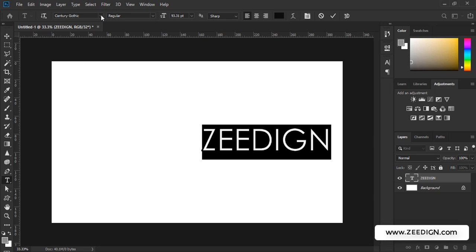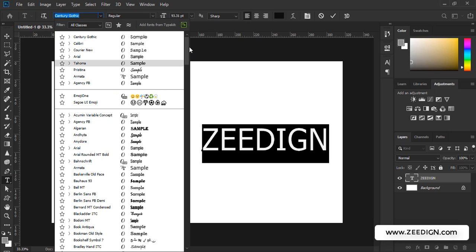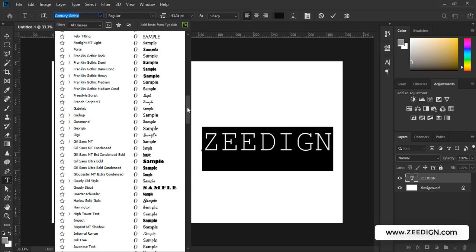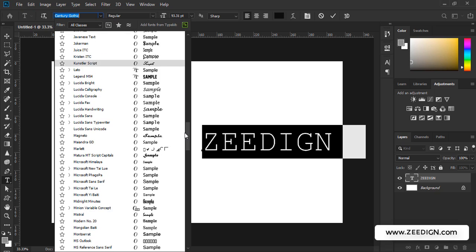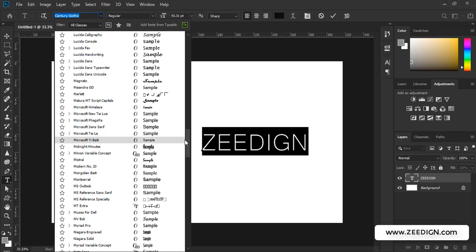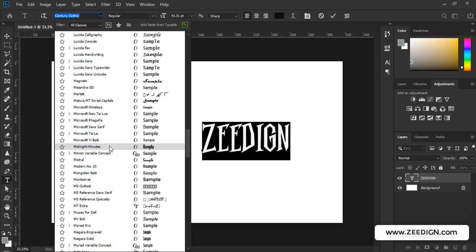Now I will scroll down to the M section because hopefully now I will find the midnight thing this time. Here it is, you see. Now I could see midnight minutes and I'll click on it. That's it, it is now implemented on my text.